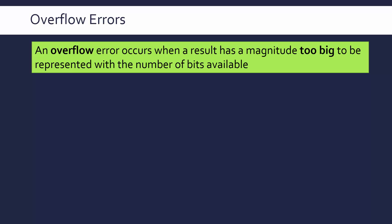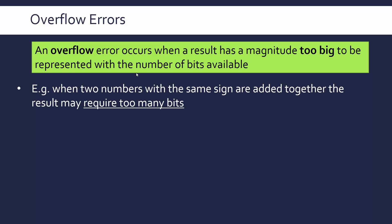That error occurred because there was a calculation which was too big to fit into 16 bits they had allocated to it. So a really common example of where this occurs is when you are adding two numbers together which have the same sign, and so the result will require too many bits.